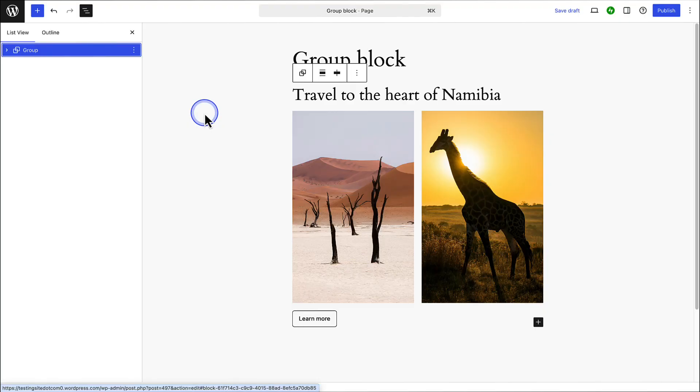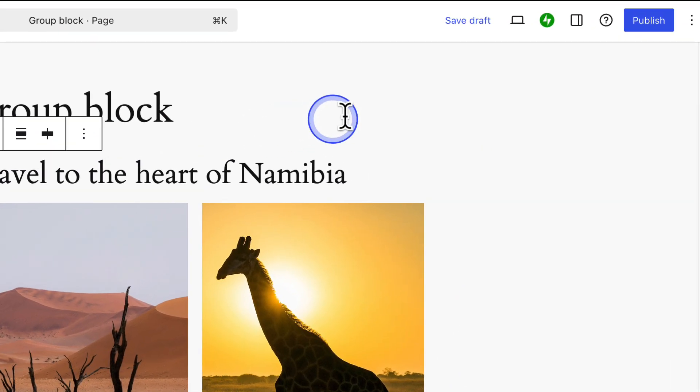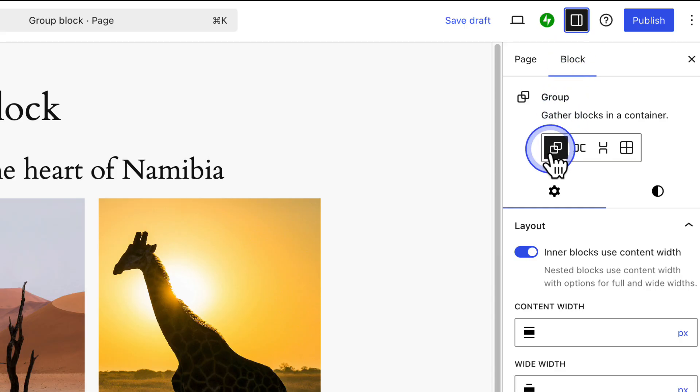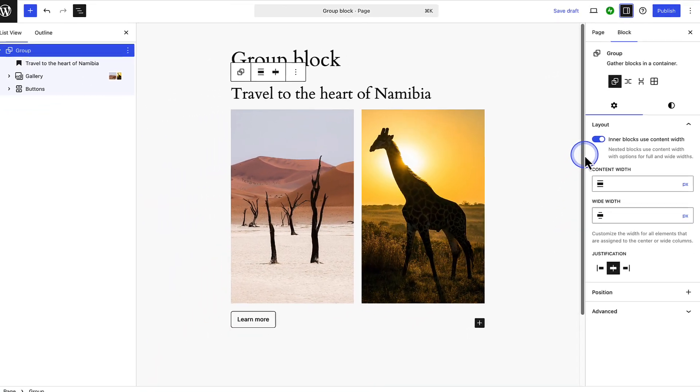Next, let's discuss inner blocks use content width. When you add a group block and nest other blocks within it, and then open your sidebar settings on the right, you will notice that inner blocks use content width is enabled by default. But you might be wondering what does that mean? It means blocks inside a group inherit the width defined by your theme.